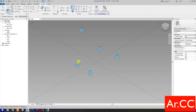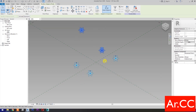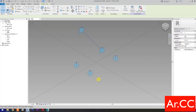Align, or type AL for shortcut. Let's align the four reference points. Next, select these two reference points, then select spline through points.